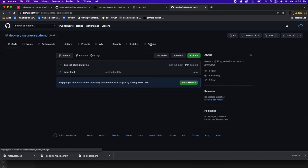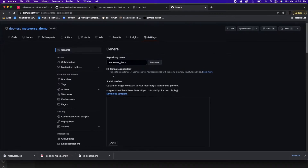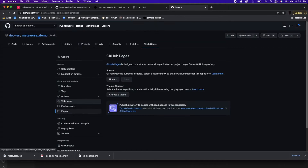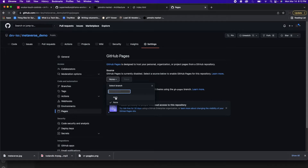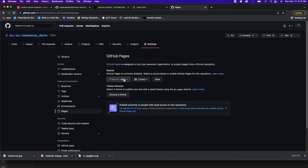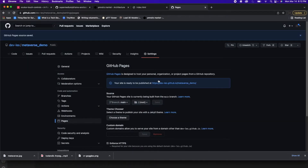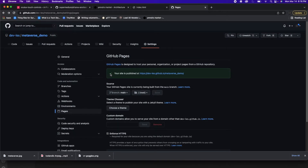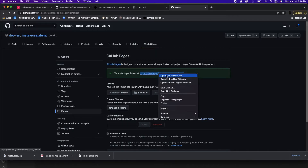Next, we want to go to Settings. From here in Settings, we're going to want to scroll down to where it says Pages. We're going to use GitHub Pages to host our metaverse. Where we see Source, we're going to click on this dropdown and select Main — that's where our index.html file is. We can click Save. This might take a while, but your metaverse is going to be published at the link you see. Yours is probably going to look different from mine. Once your site is published, you should see a green checkmark saying your site is published at this address.